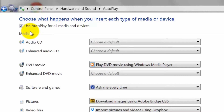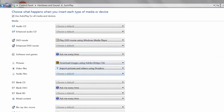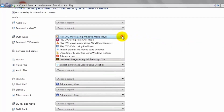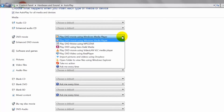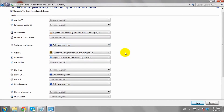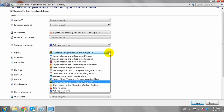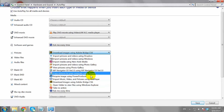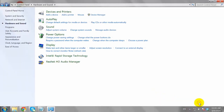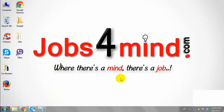You may change the default autoplay options if you wish. Once you are done with the changes, click Save to save the changes. This is how you can enable autoplay in Windows.